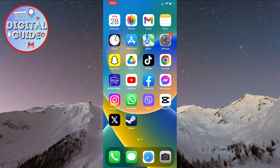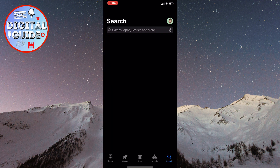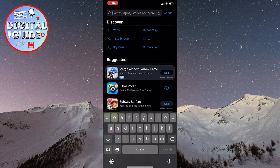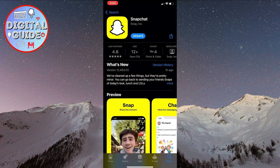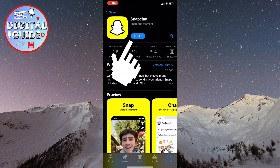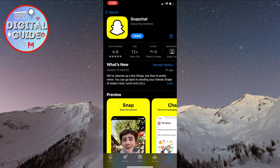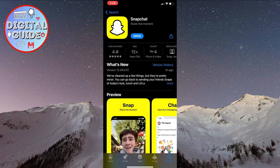The first thing we need to do is check if our Snapchat application is updated to the latest version. Open the App Store or Google Play Store, search for Snapchat, and locate the app. If the application isn't updated, click on Update and wait for the update to finish. If it only says Open, the application is already updated to the latest version, and you can simply enter it and proceed with the following steps.